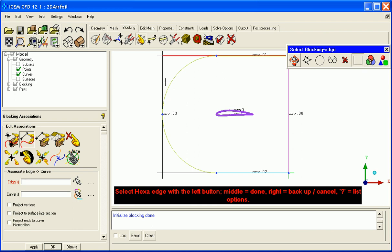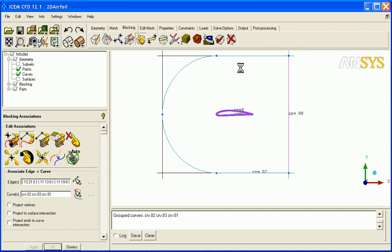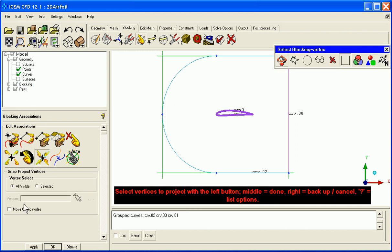And assign them to these three curves. Middle mouse button to accept, and the edges in isom hexa turn green showing associativity. So now let's snap them into place.